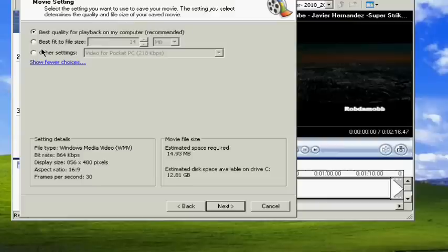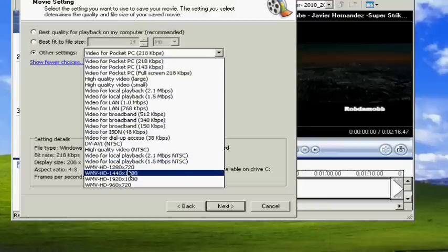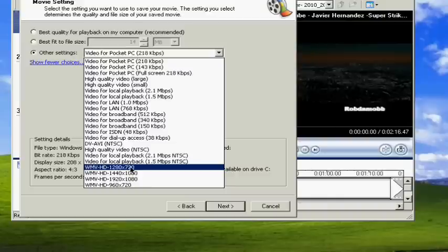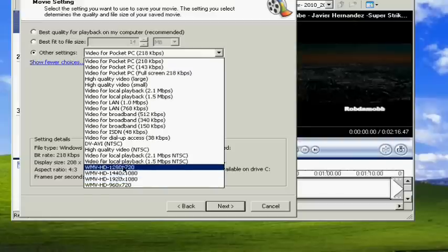Click on Show More Options, then Other Settings. Scroll down and you'll see WMV HD 1280-720, which is for 720p video, and WMV HD 1920, which is for 1080p videos.